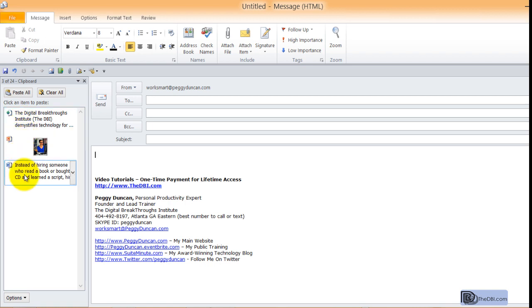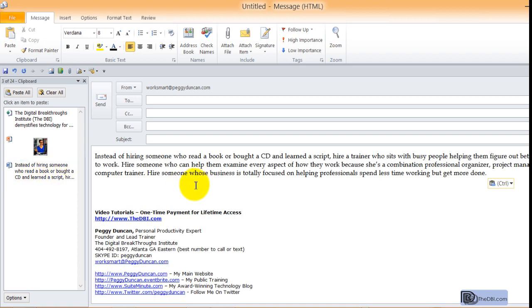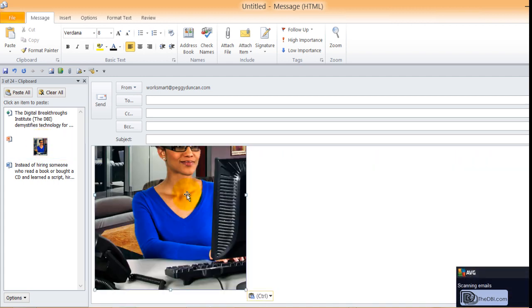So now here are the things that I selected, with the most recent being first. And say I want to use this information, I just click it and I think I'll use this one next.